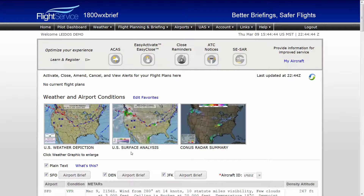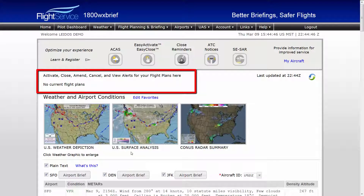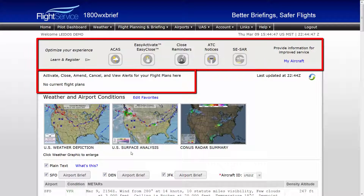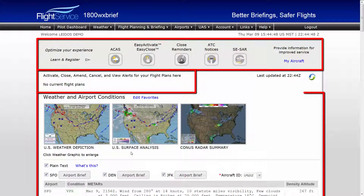Once logged in, you will see the Pilot Dashboard. The Pilot Dashboard will store and display flight plan, advanced services, and weather data you select. How to use this page will be covered in other videos.